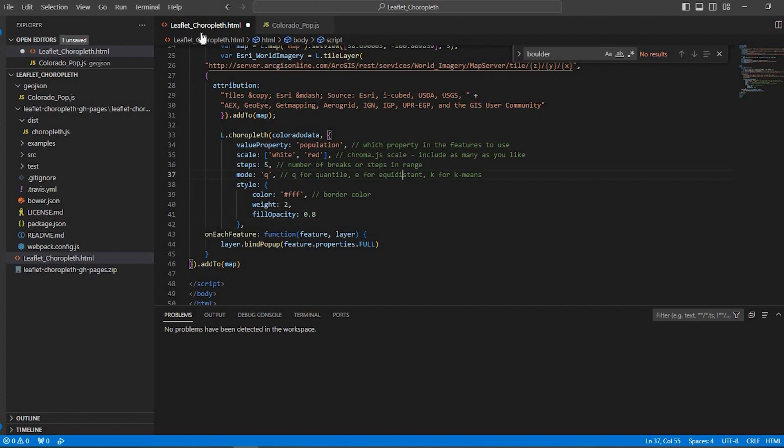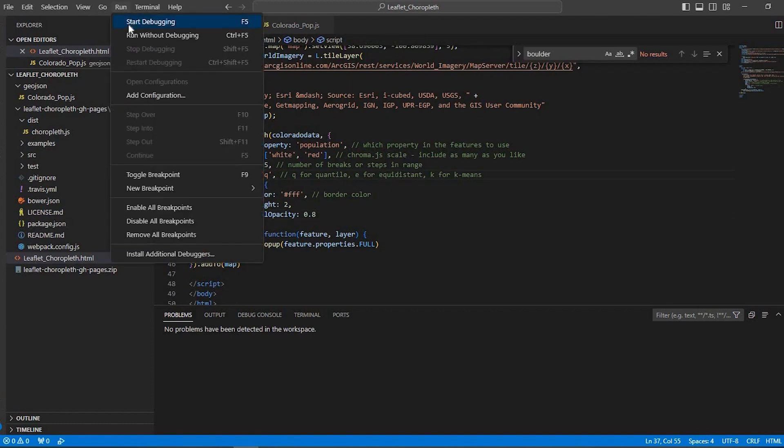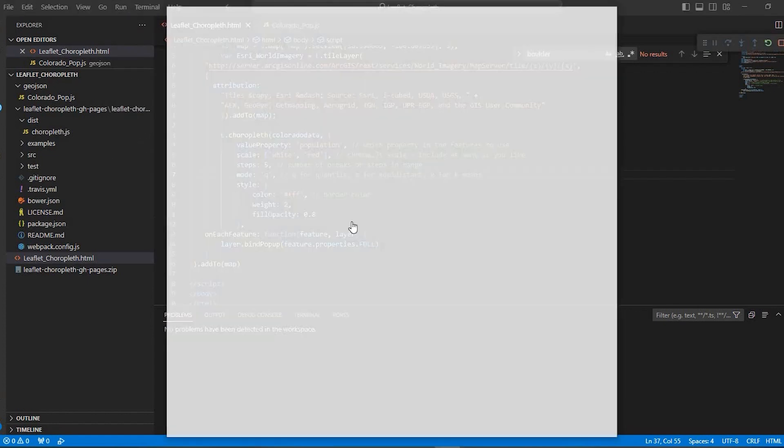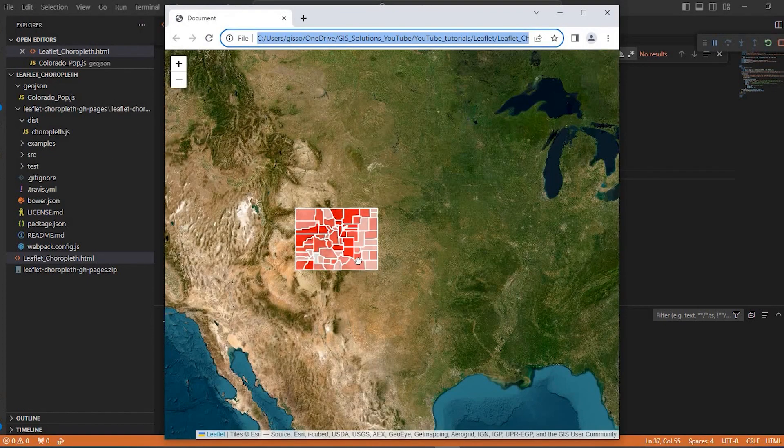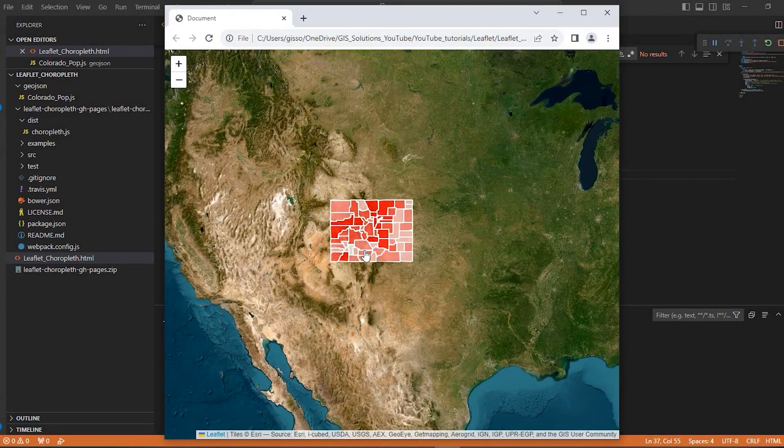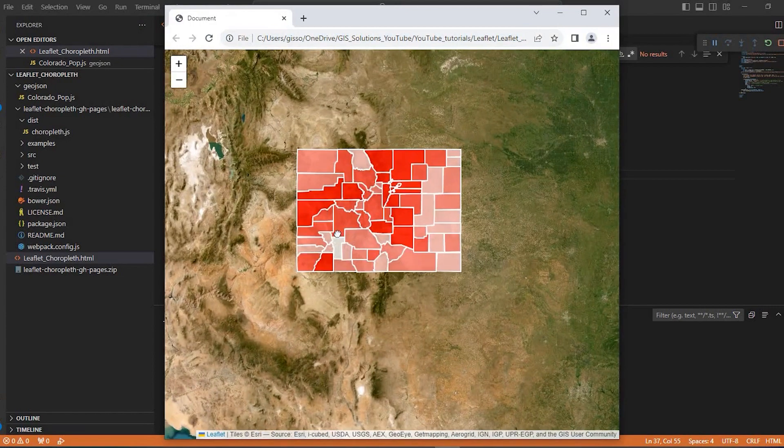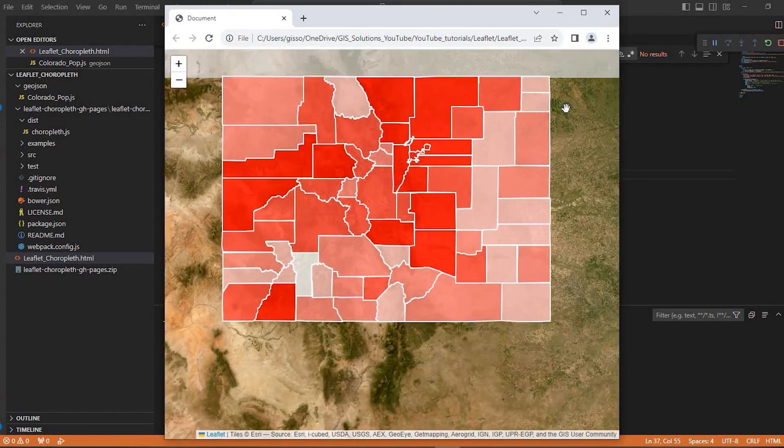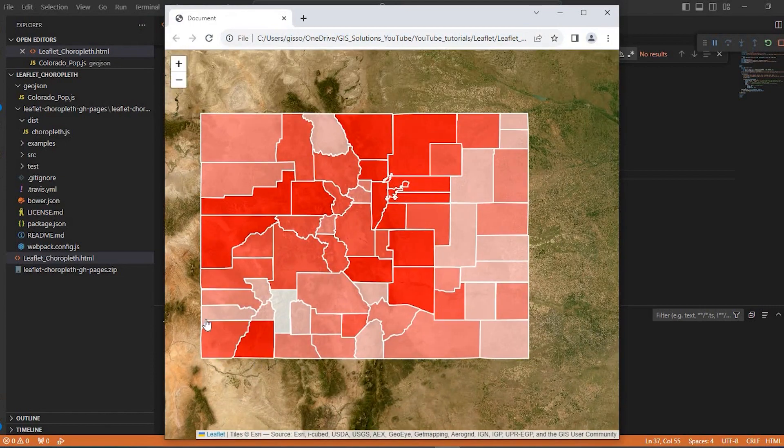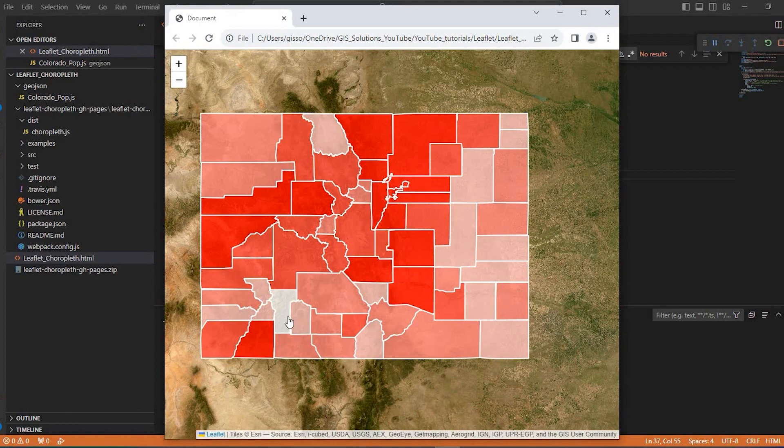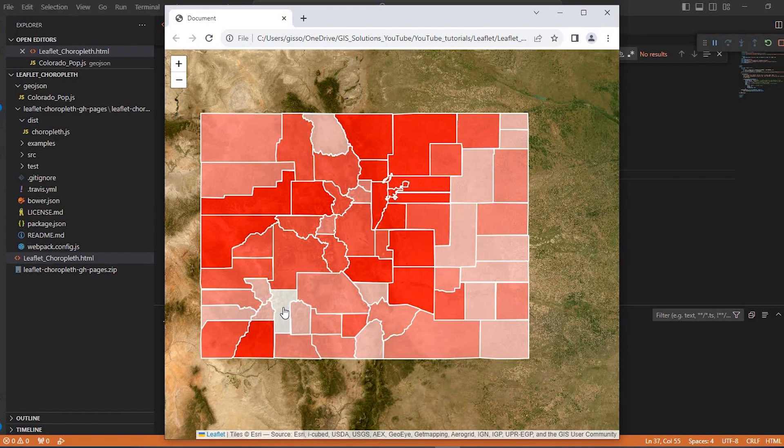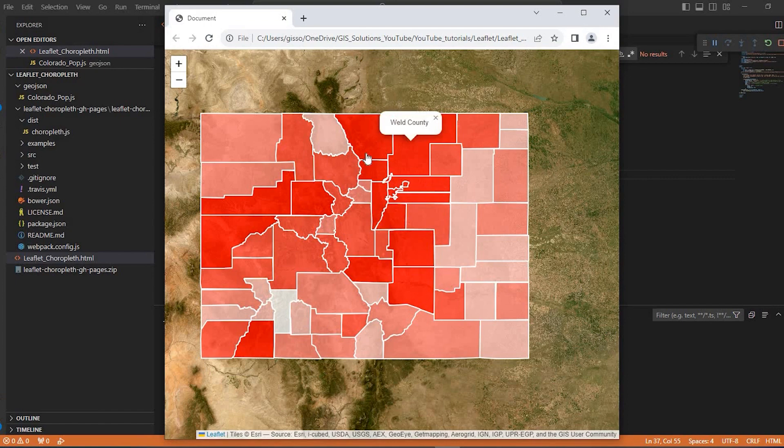So I'm going to save that, and I'll run. So here is the state of Colorado. These are all the counties. And as you see, it's going from white to red. So the white is on the low end of the spectrum. As far as population, the red is the higher end. If I click onto any of these counties, I get the county name, which I specified.